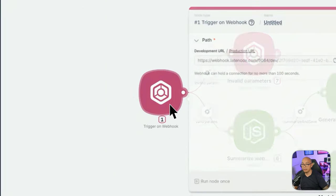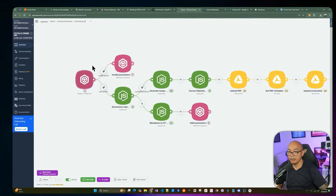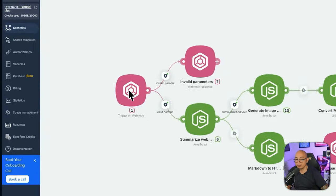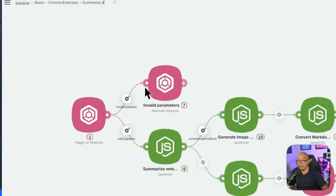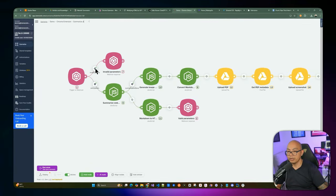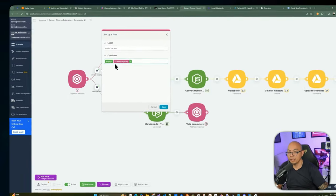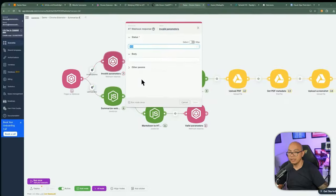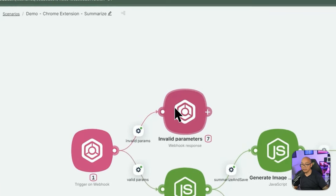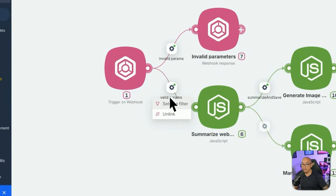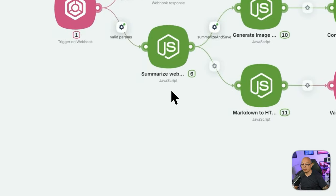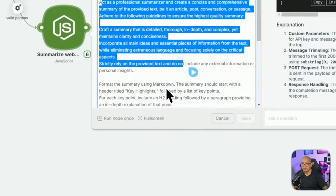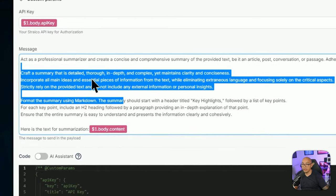The webhook is triggered and accepts five parameters: title, content, URL, and some other information from the Chrome extension. We validate whether the API key received is valid — if it's empty, a filter sends back an HTTP 400 status and terminates the automation. If the API key is valid, we proceed with the automation. The first part adds a prompt with the website content and makes a request to Straico.